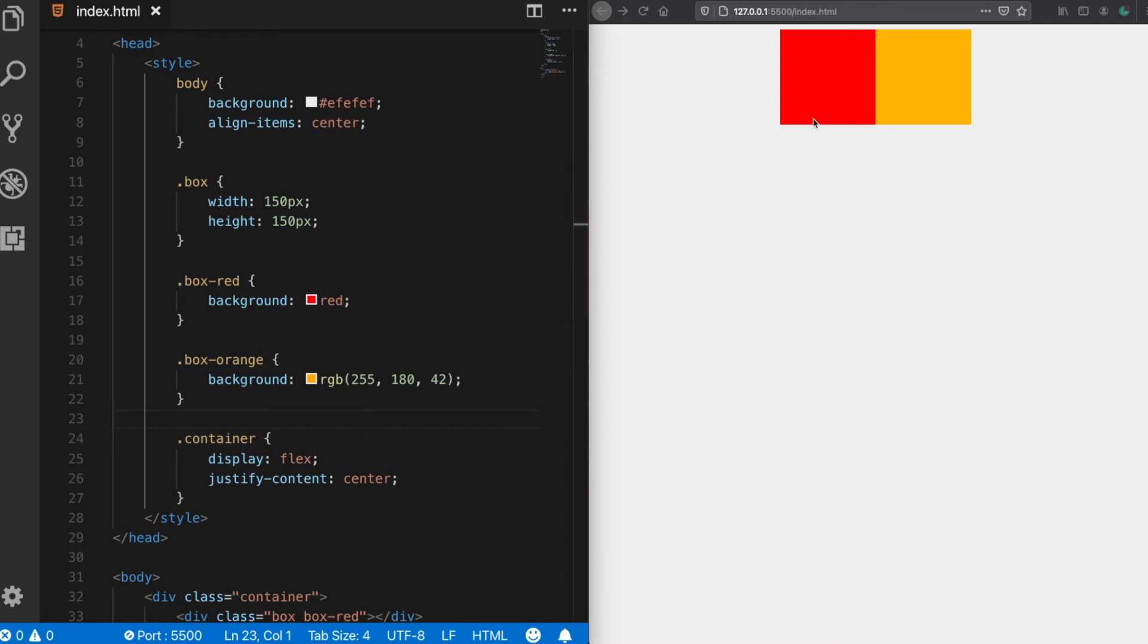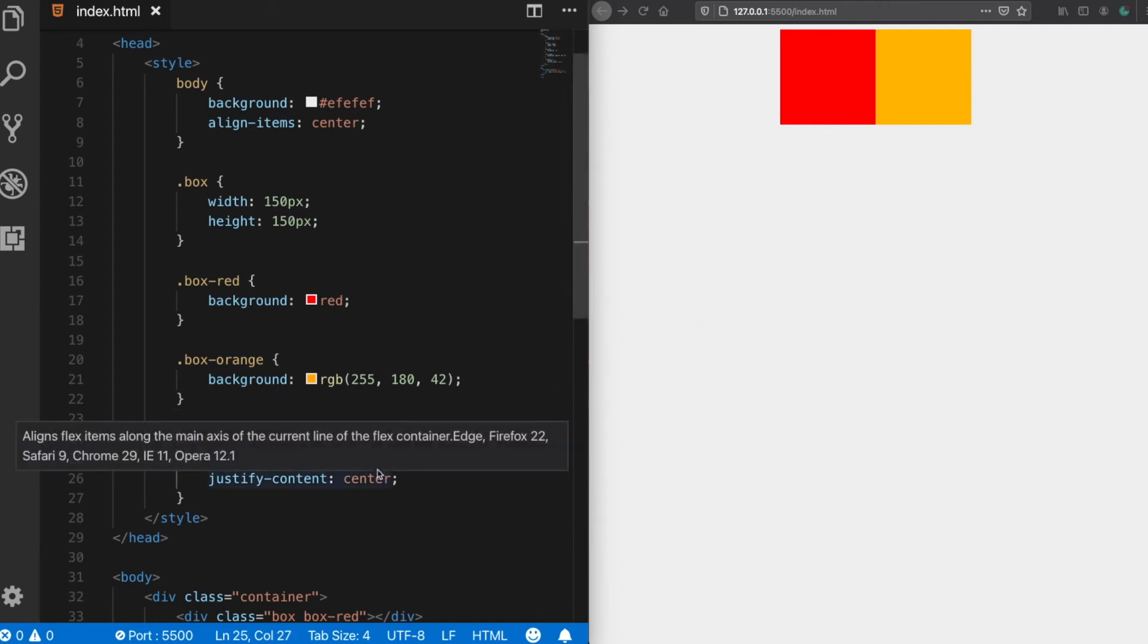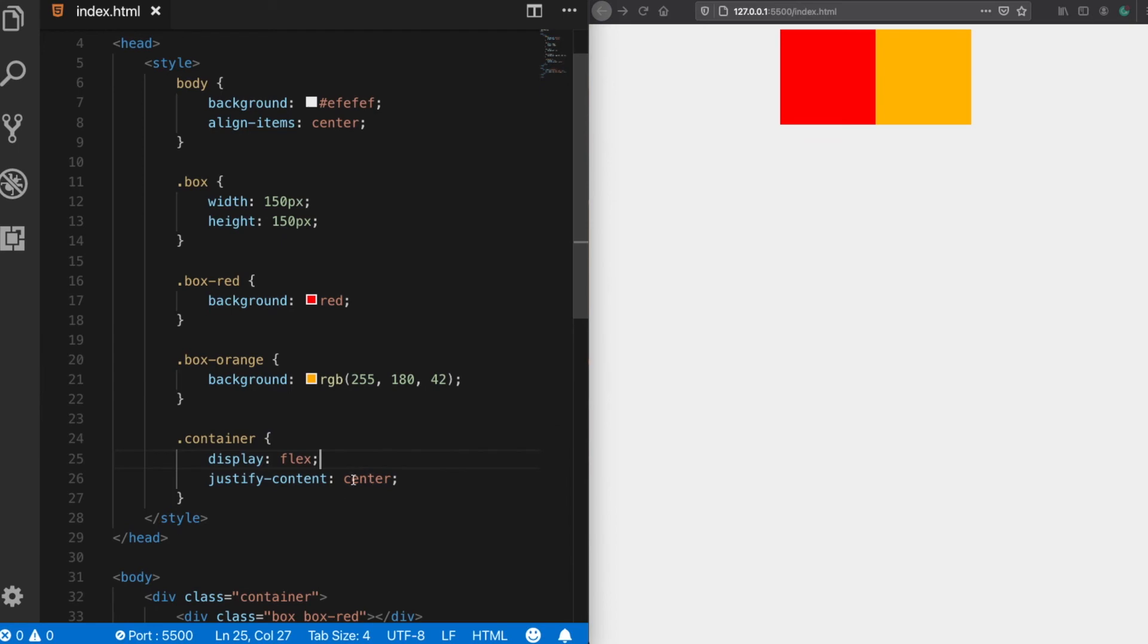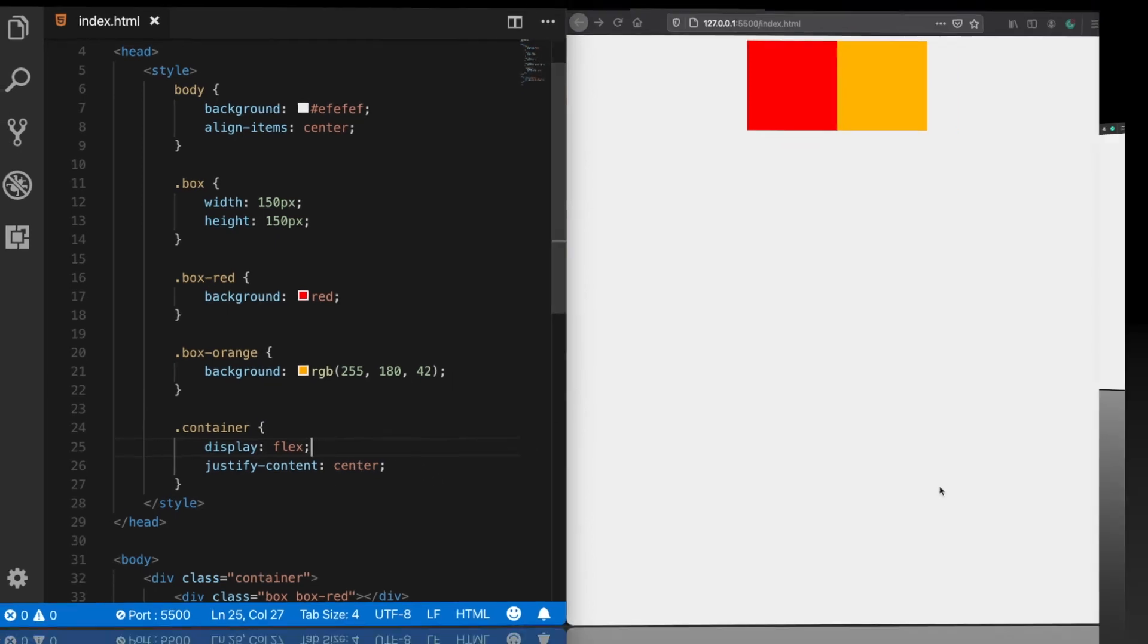So if you want to make a horizontal centering you should use justify content. It also has other values to explain but I'm going to make another video for that.